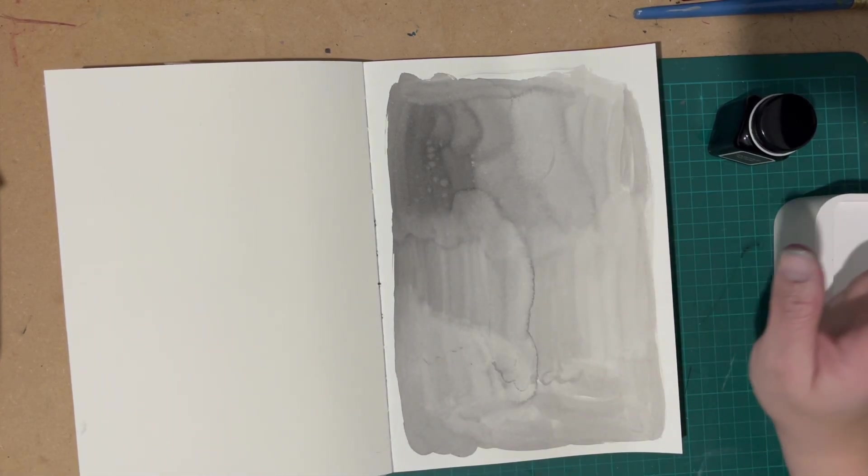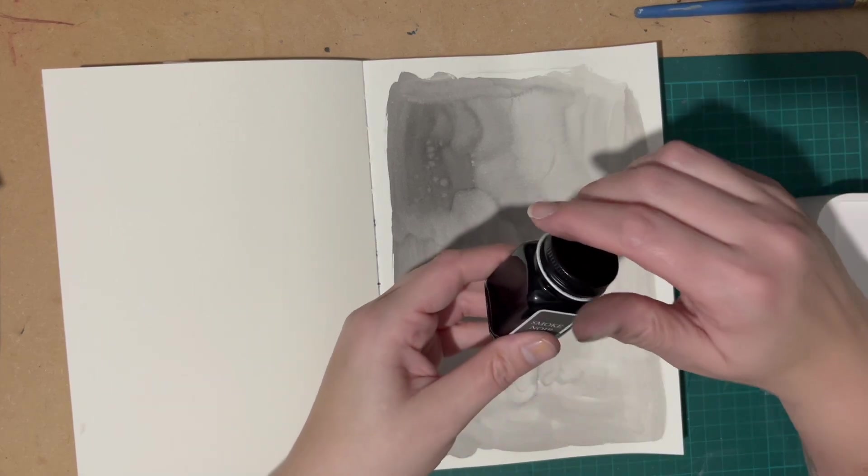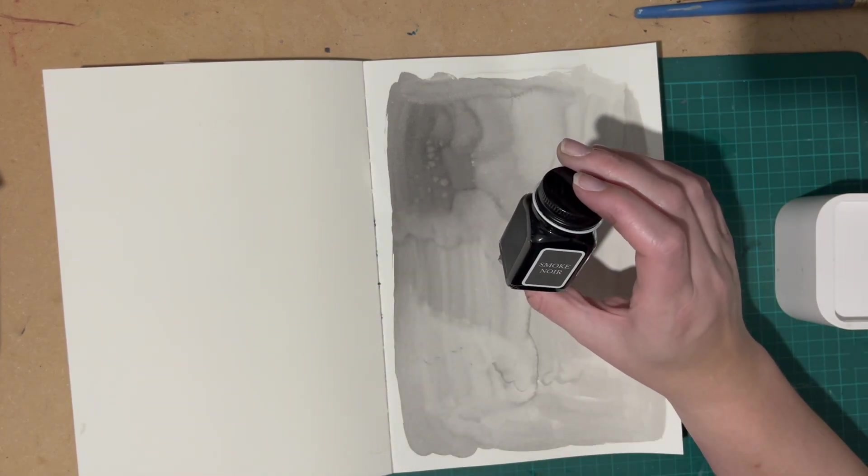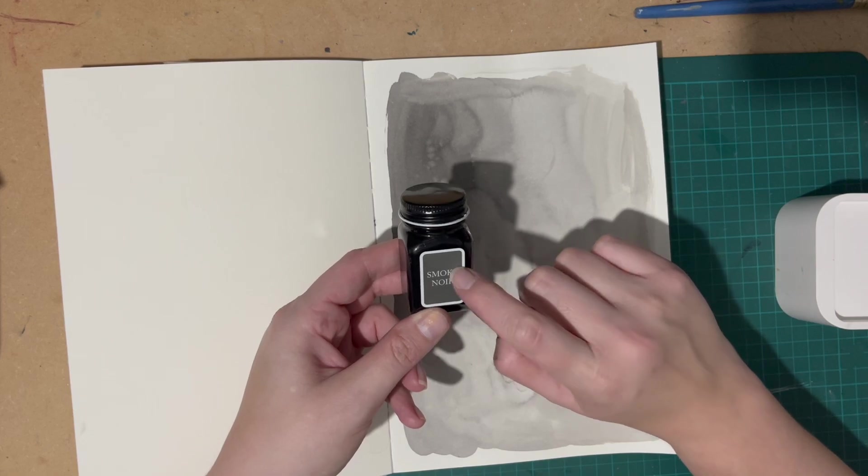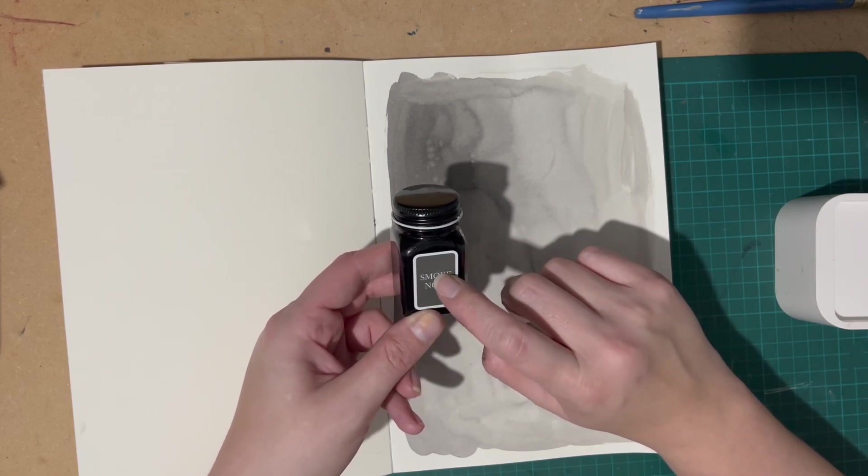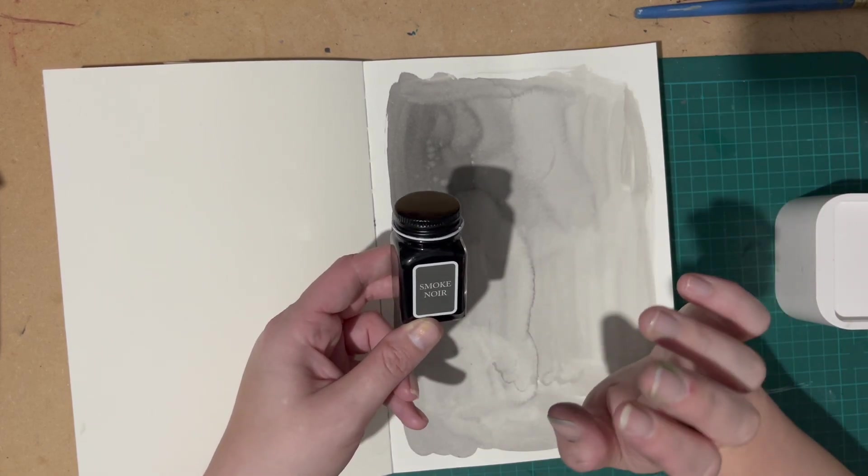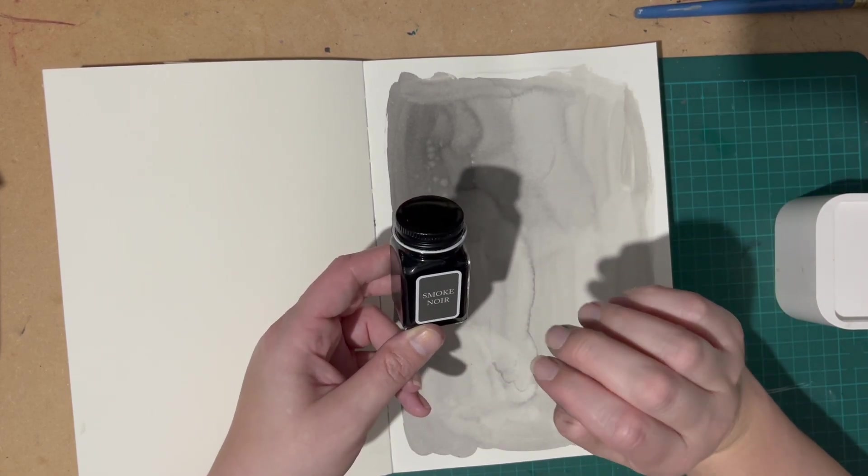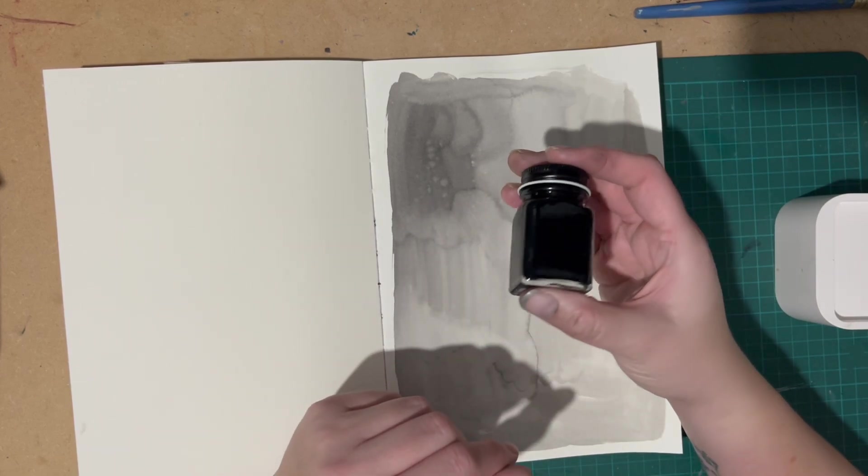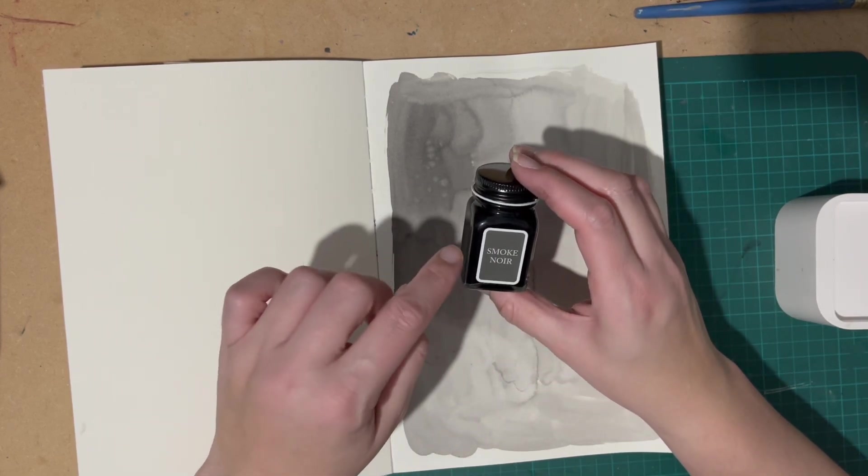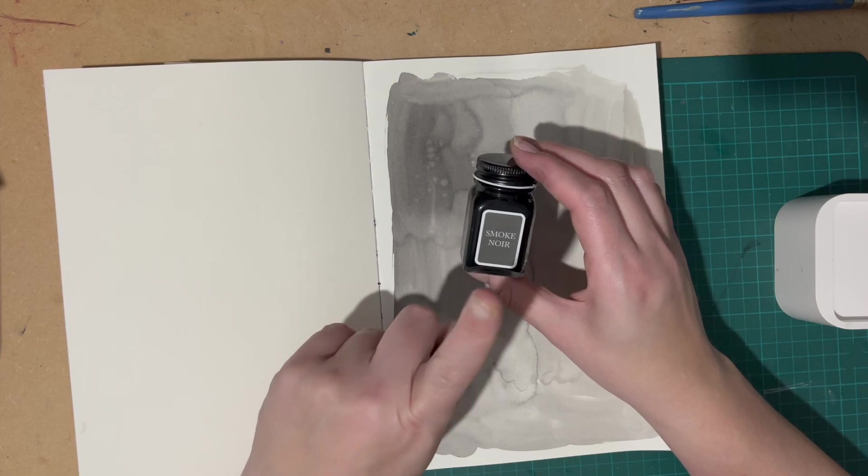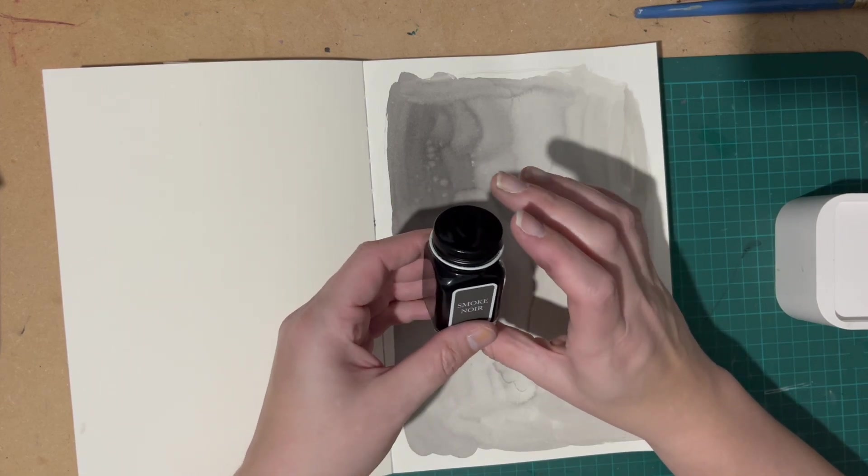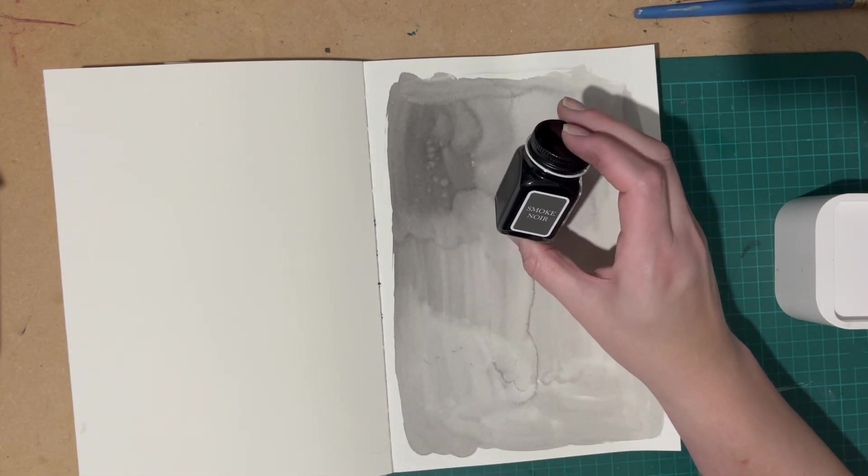So, exciting discovery of the month, art materials wise, is this Monteverde, I think it's Monteverde, I think that's how you pronounce it, probably butchering it there but Monteverde Smoke Noir ink and it's just so lovely.